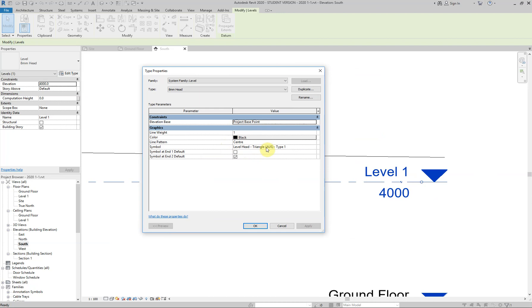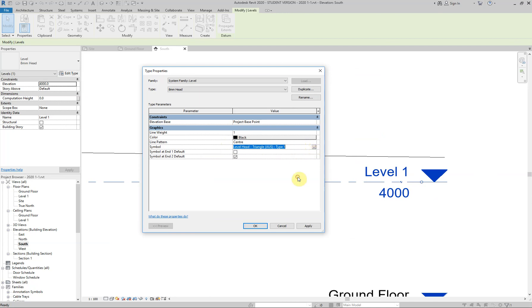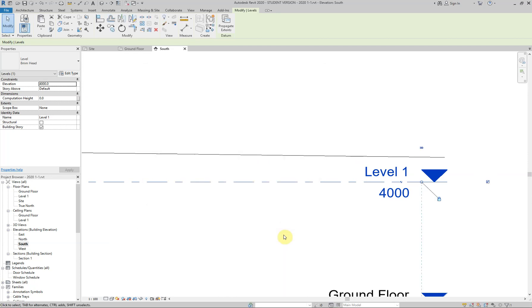And at the moment, it says level head triangle AUS type one. If I click on that, there's a little drop down arrow, but there's no other option for us. So this is what we need to do to give ourselves a better level head. So I'm just going to cancel out of there.